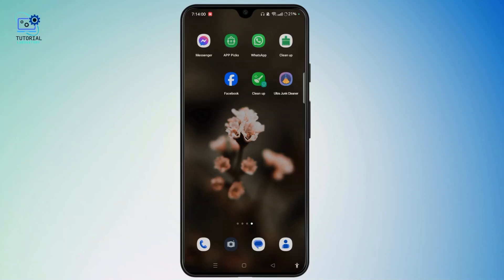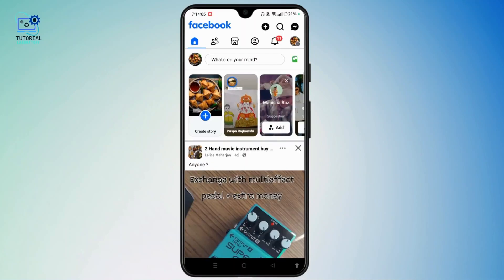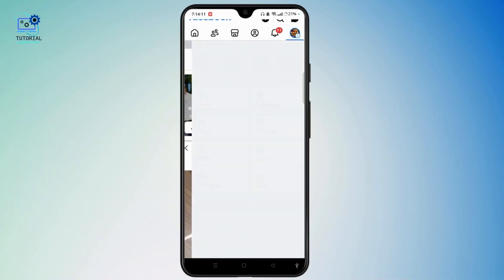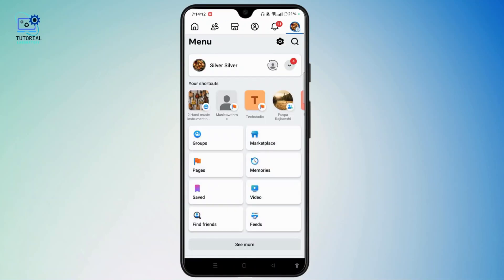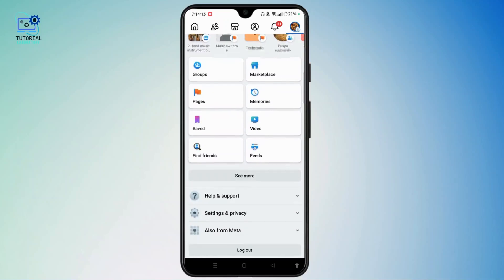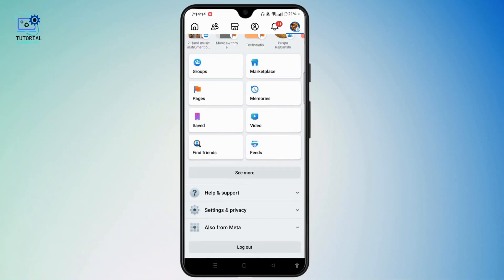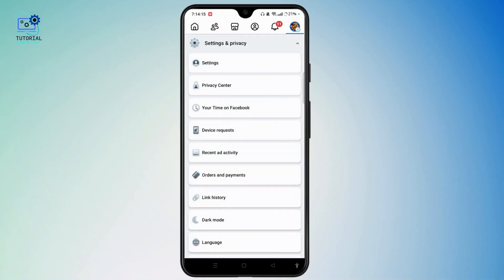Open the Facebook app on your device. Make sure to log in and sign in to your account. Tap the 3-line icon at the top right to access the menu section. Scroll down, then tap Settings and Privacy and select Settings.